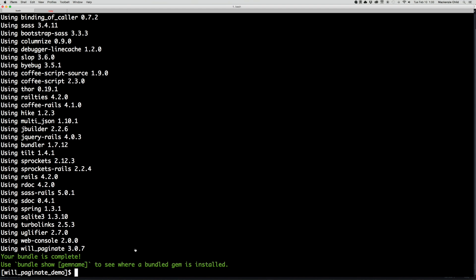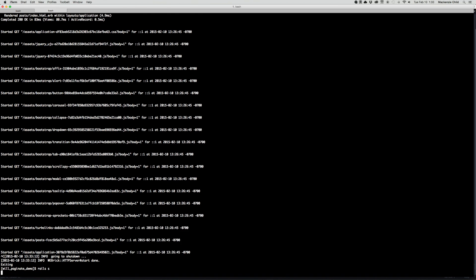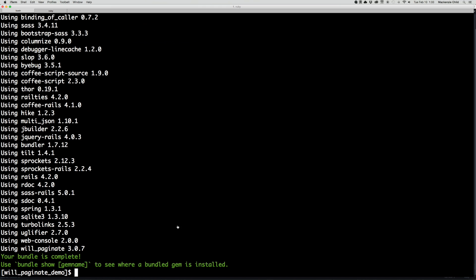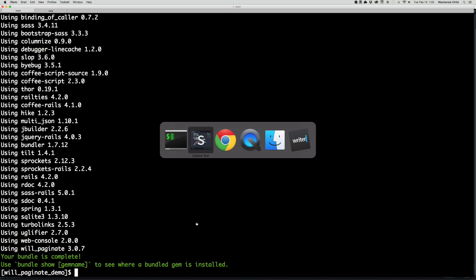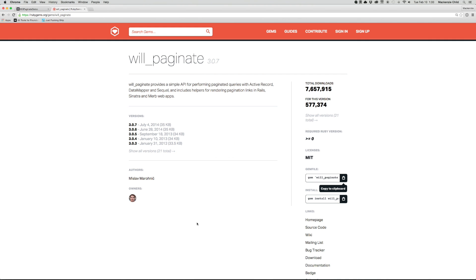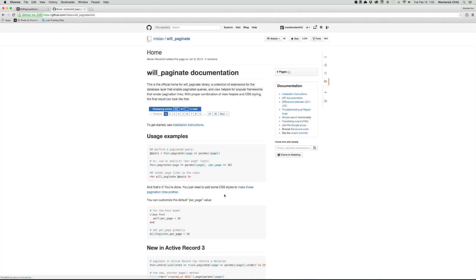All right, now that that is done, let's restart our server as well. Okay, so WillPaginate is actually very easy to set up. If you go to the documentation,